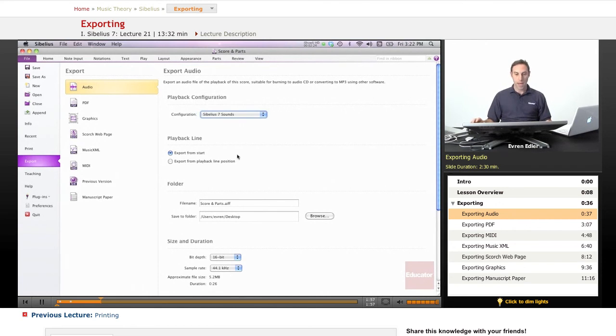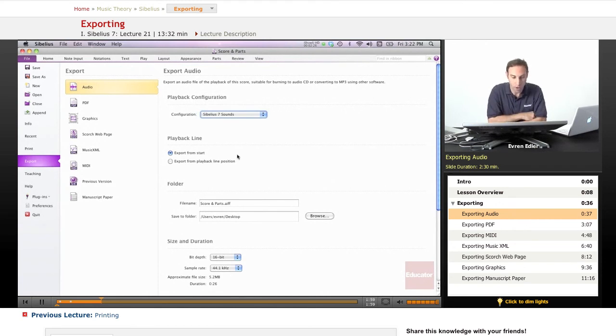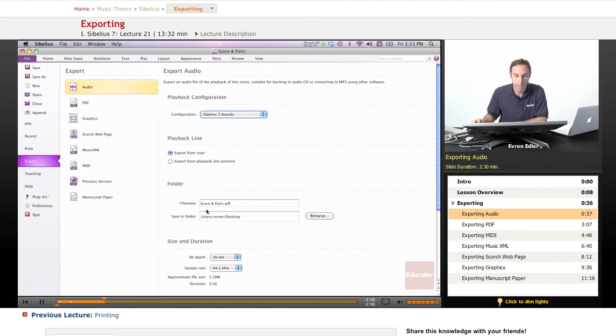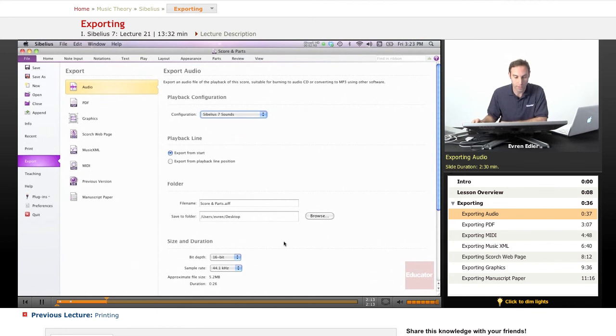Then, playback line is Export from Start, and then Export from Playback Line Position. So, these are also the options. Then, basically, you have your folder, and then you can browse and save in another folder, if you want.